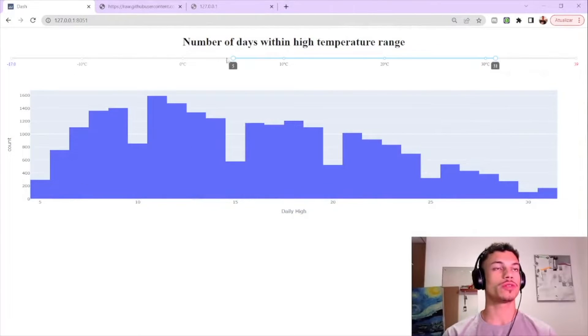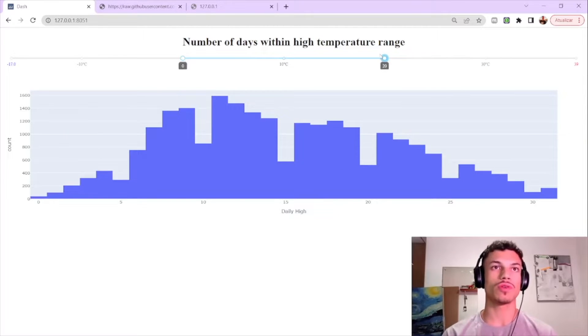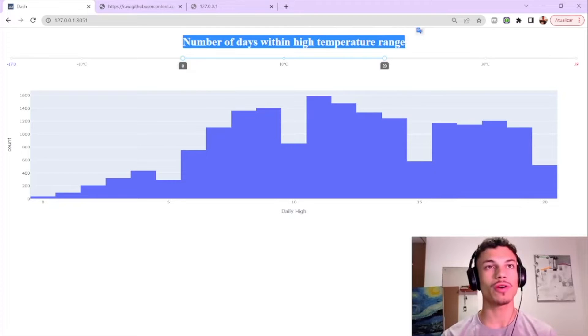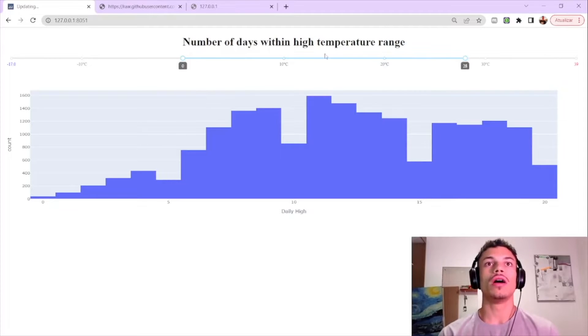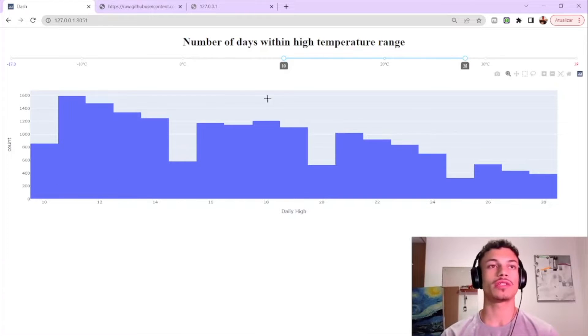Hello everyone, I'm Rodrigo, a Dash community developer. Today I'm going to teach you how to create a web app which uses a range slider and connect it to a graph — a histogram. Here's the already-done web app, which is what we're aiming for. When you move the range slider handles, it filters a data frame and connects with our graph.